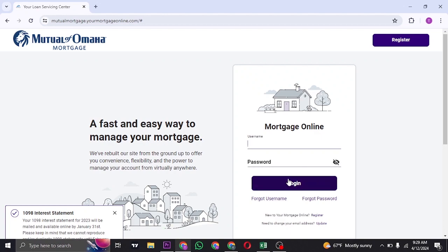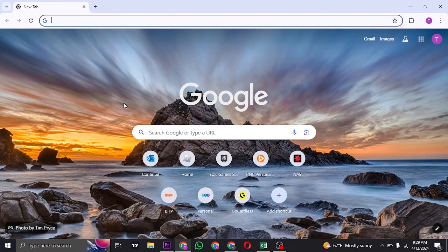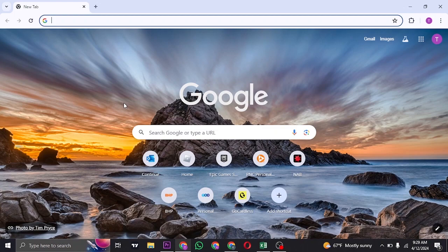If you have forgotten the username, click on the Forgot Username link. If you have forgotten the password, click on the Forgotten Password link. From there you'll need to follow a few steps to recover your information.